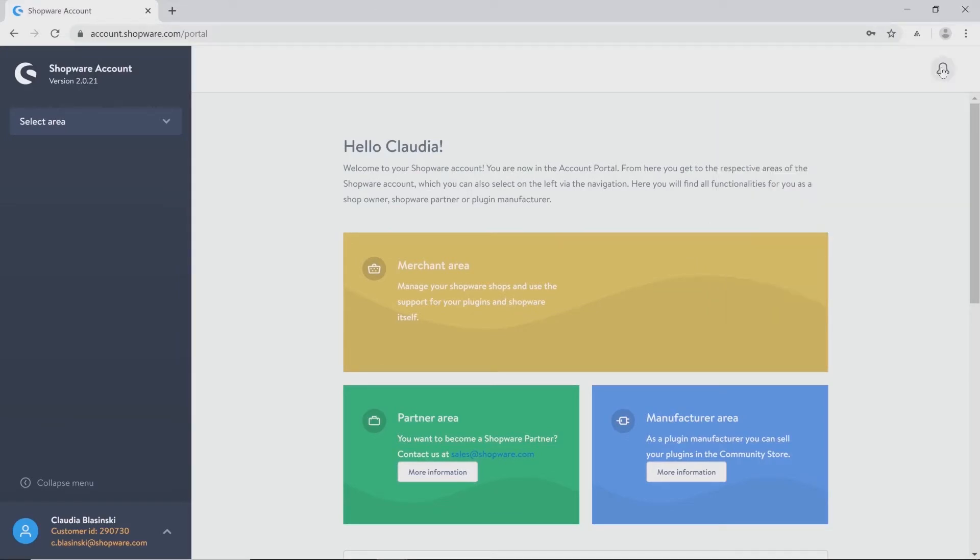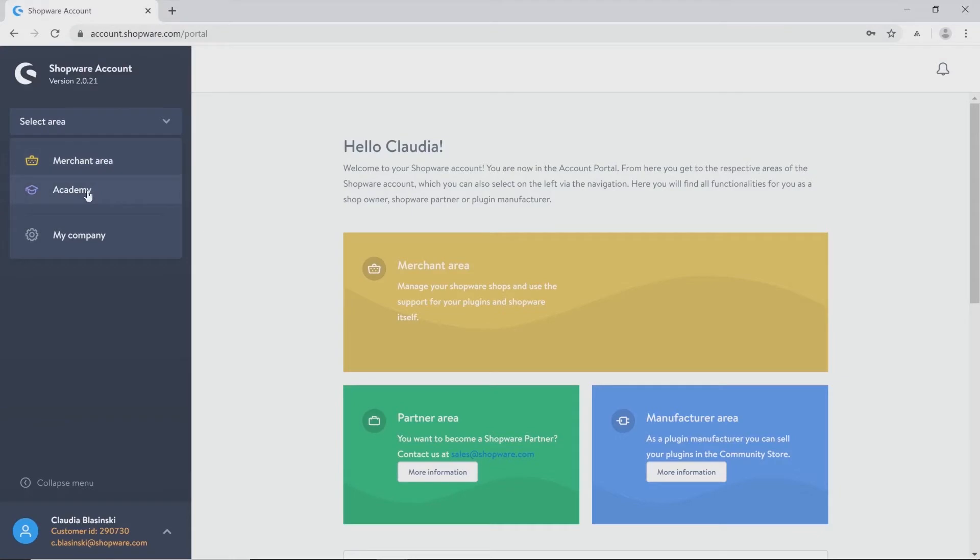Going back to the navigation on the left side you can select your area. For example the merchant area, the academy, or settings concerning your company. As a partner or manufacturer there will be also this area displayed.